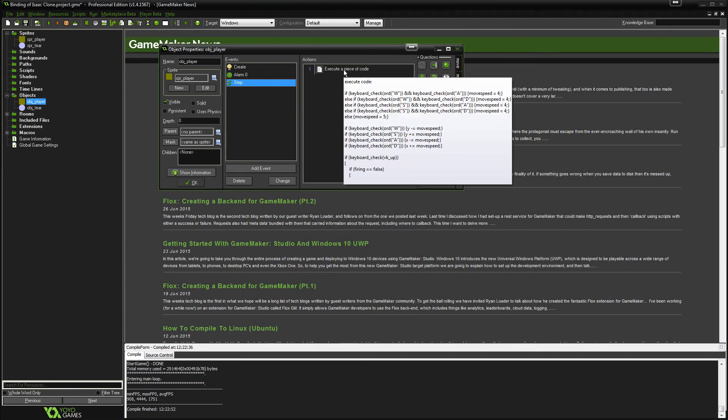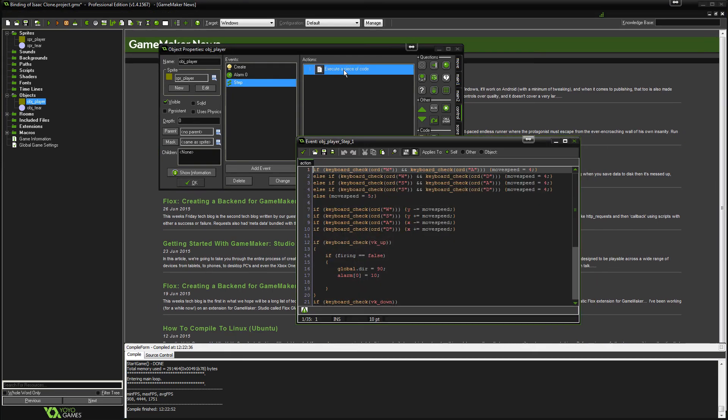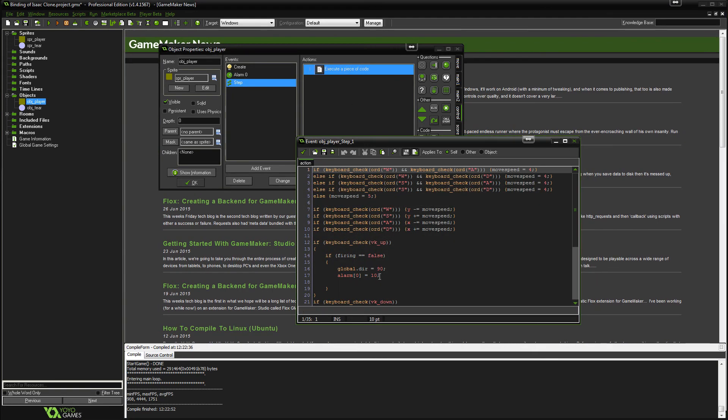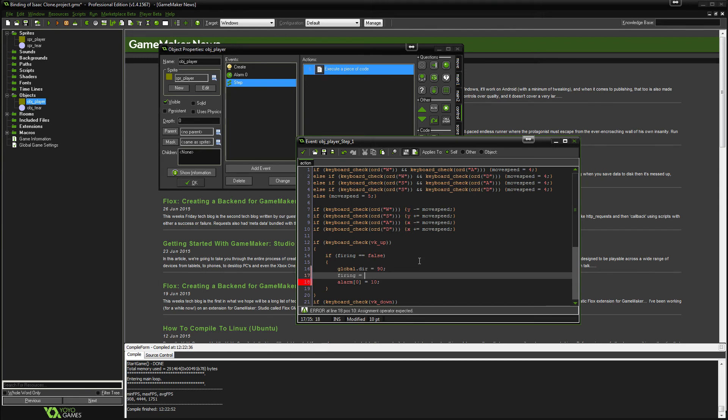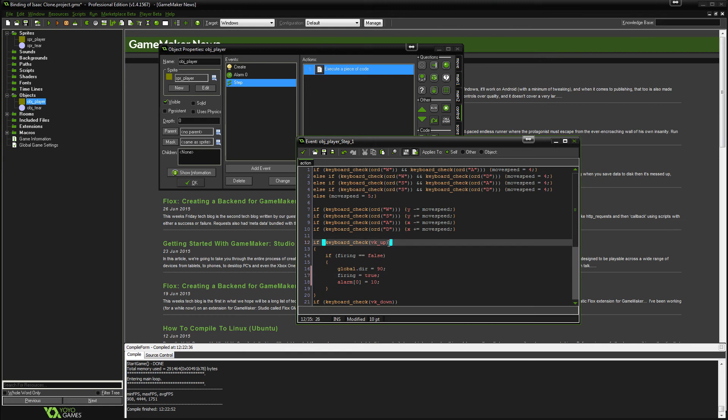So once you've pressed up, it'll say okay you've pressed up, is it firing? If it's false, it'll do this. If it's true, then it's not going to activate this and we can't fire anymore. And that's what we want, that's good.